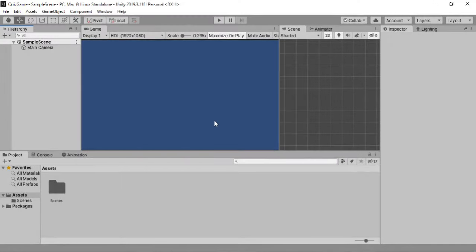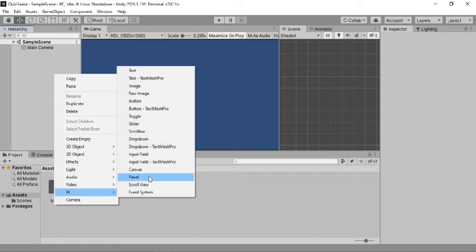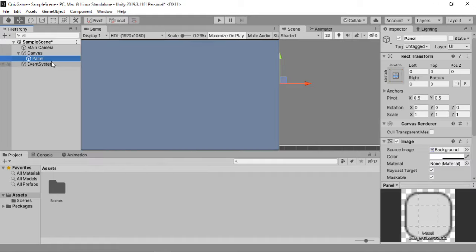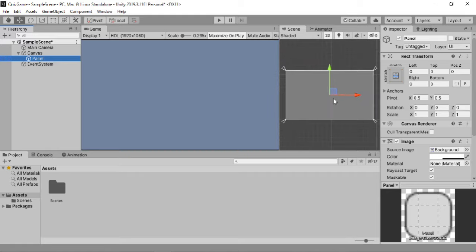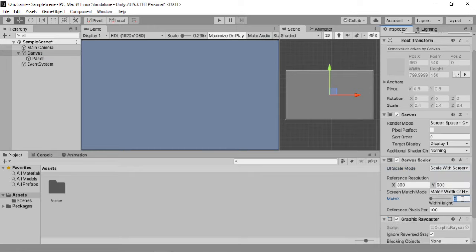Here I've got a completely empty scene. The first thing we need to do is create a UI. Let's go ahead and create a panel first — go to UI, create panel — and this will be our background. Before making the UI, we want to make sure the canvas scaler is set to scale with screen size, so I'll set mine to 1920 by 1080.